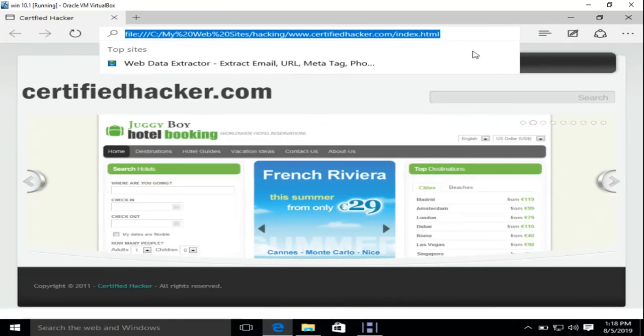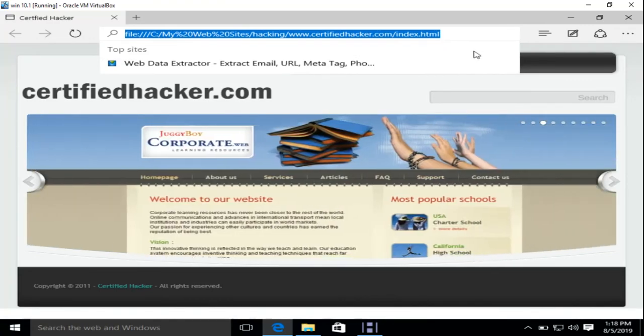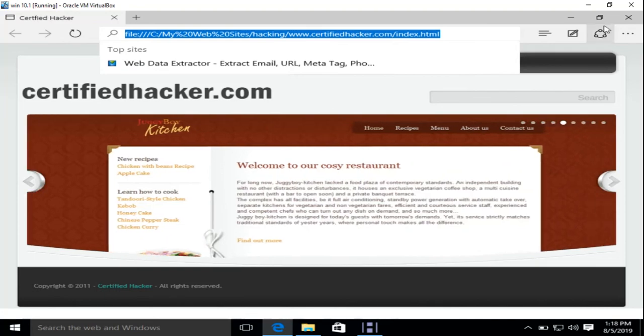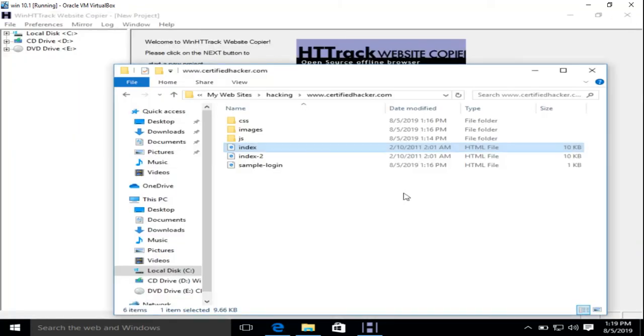So as a professional pen tester, it's a good idea to download the website first, because performing footprinting on live websites is not a good idea. This is how you can mirror a website using HTTrack Website Copier tool.